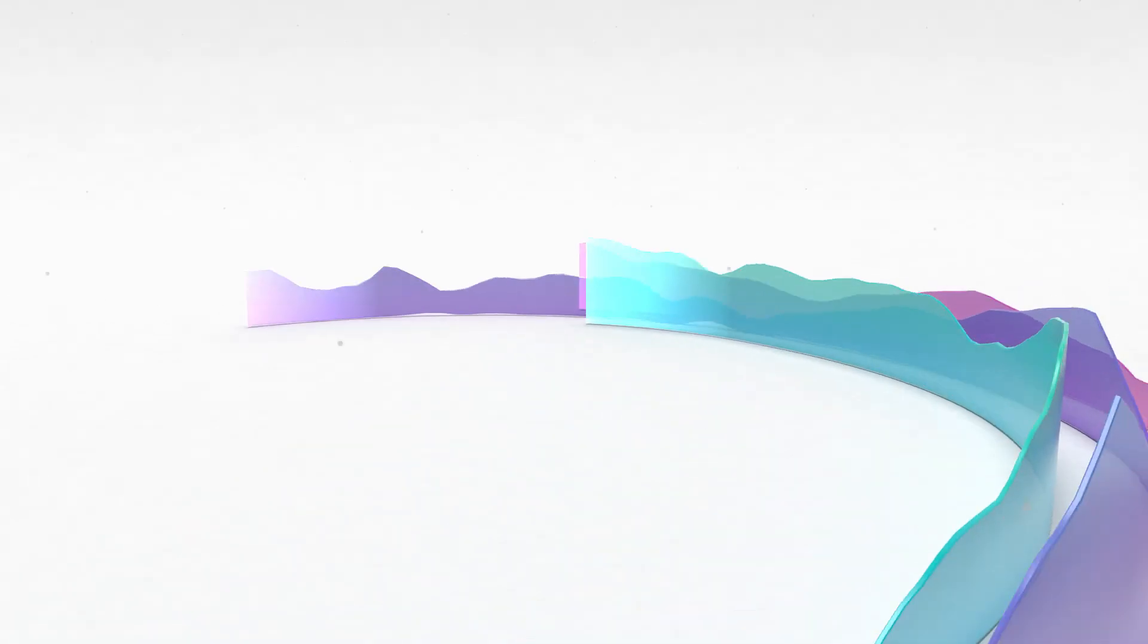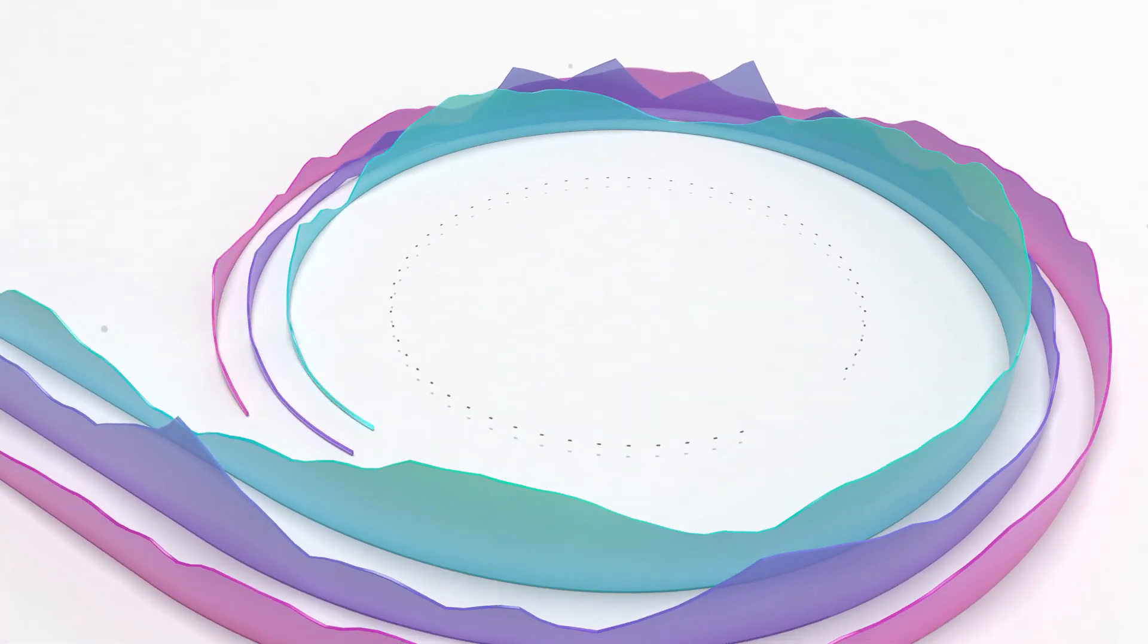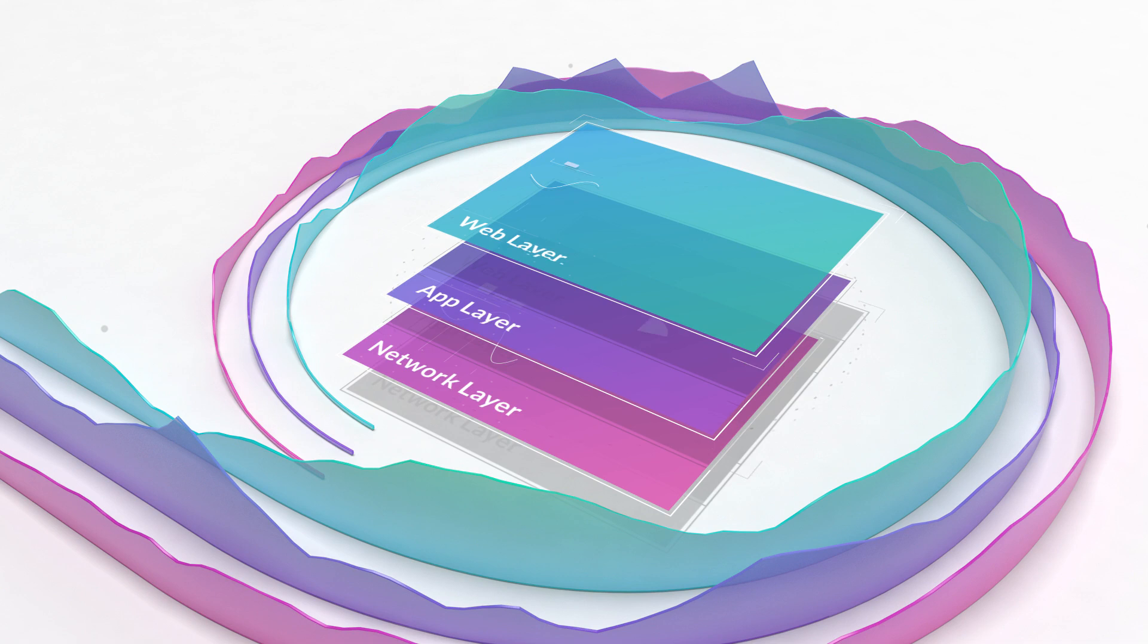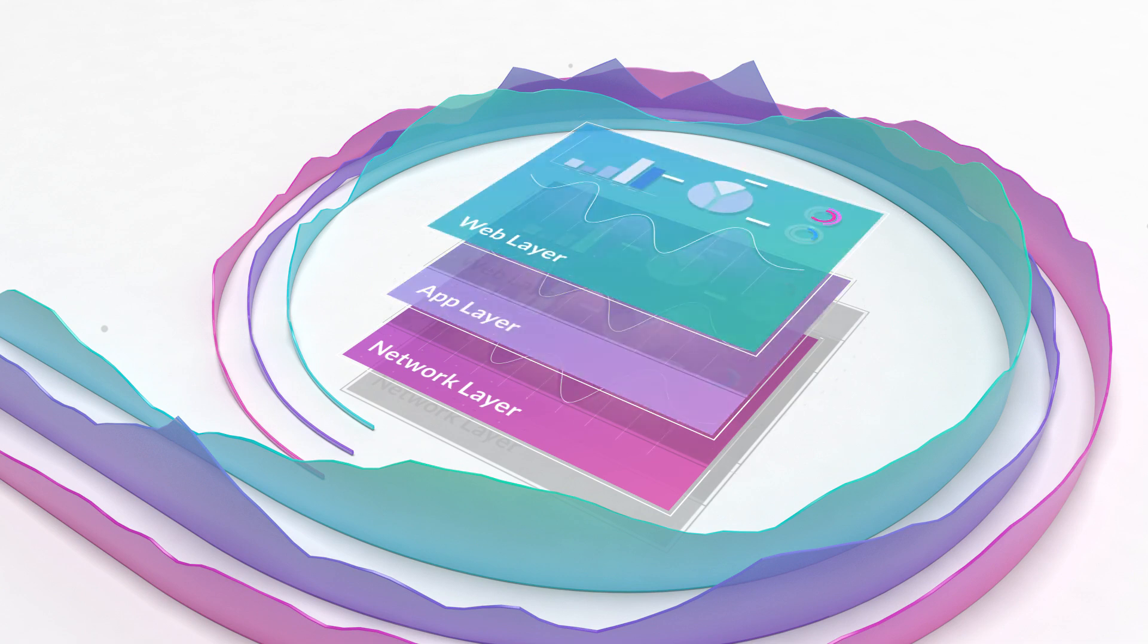What makes it unique is that it's the only solution of its type to provide a holistic view of device usage that is consistent across the web, app and network layers.